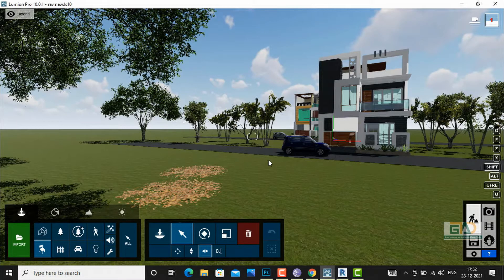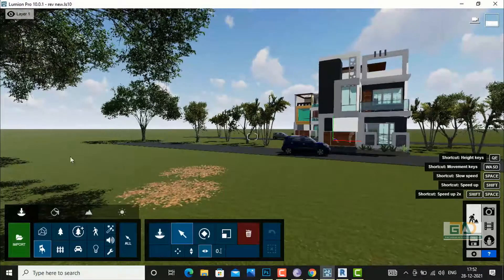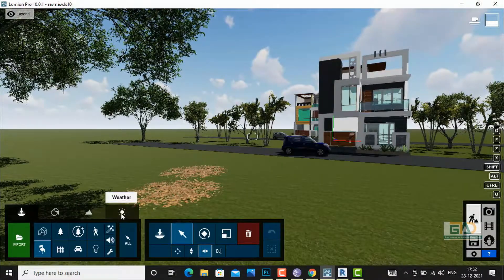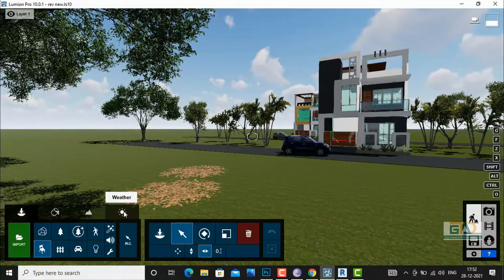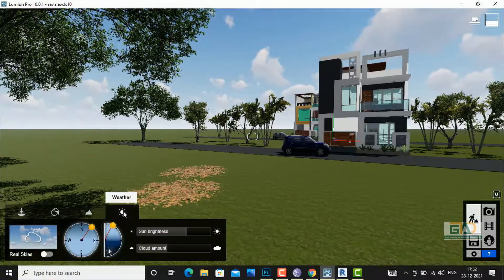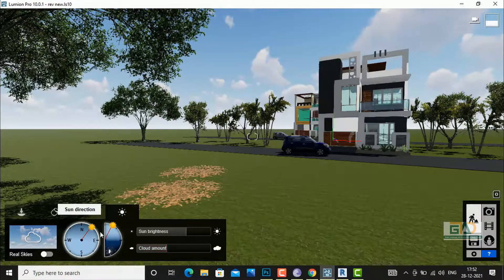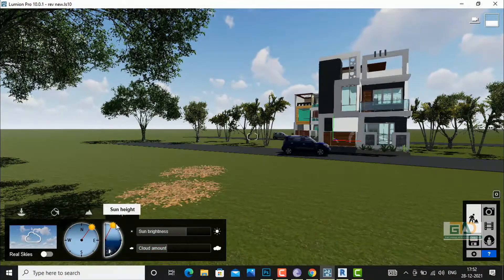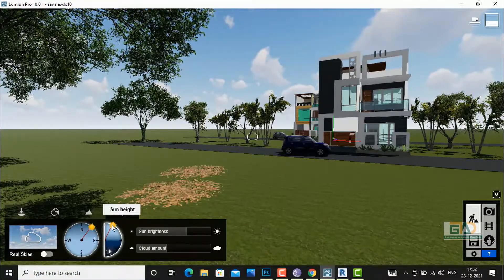This is my project file and now I will go to this menu here. You can see this symbol which is the symbol for weather, and you can do your settings of sun brightness and cloud amounts. This round circle is for sun direction and this one is for sun height.